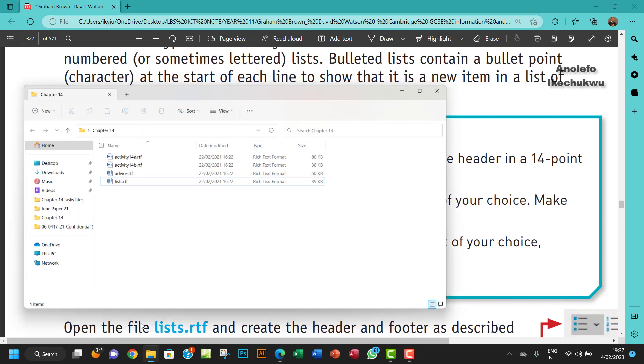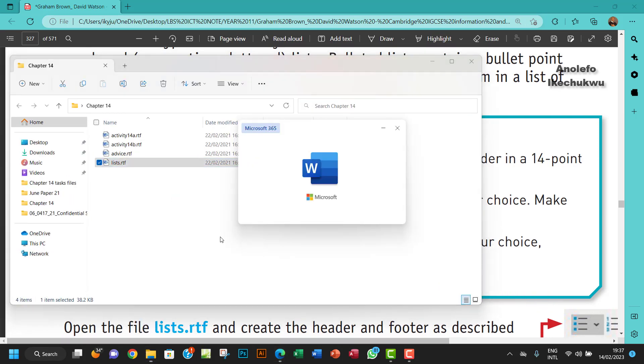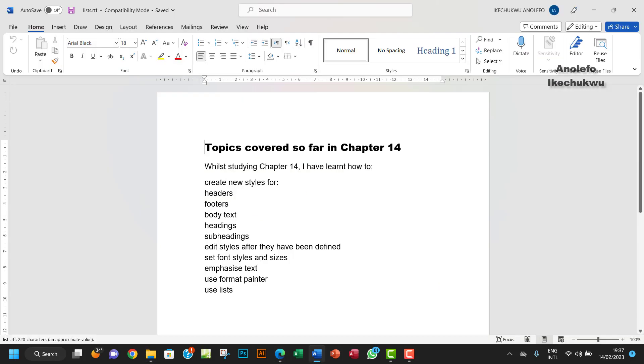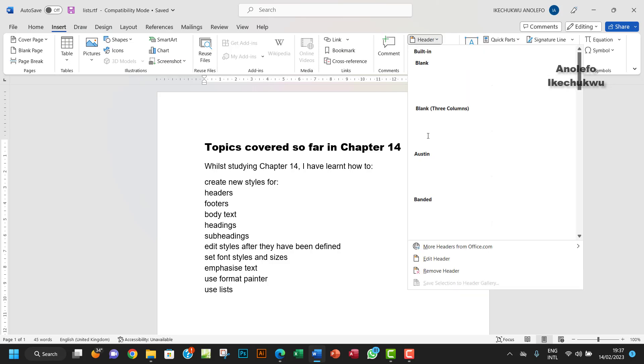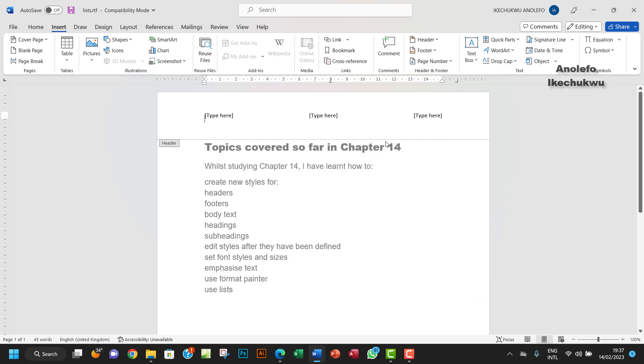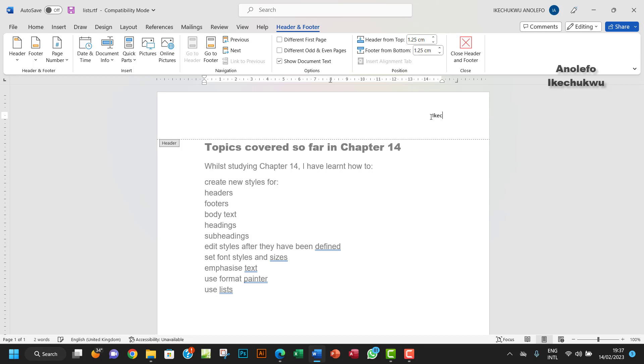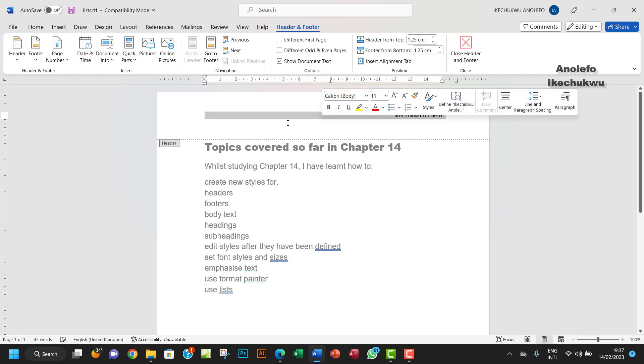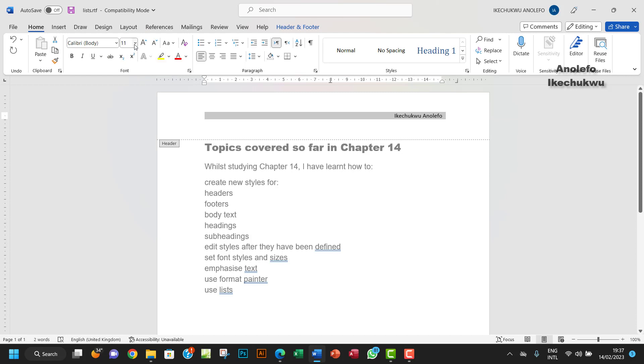Let me locate my file. Okay, Chapter 14 source file. Now I want to insert a header. I don't need anything here, so I'm going to insert my name here. From the question, I'll make it 14 points.